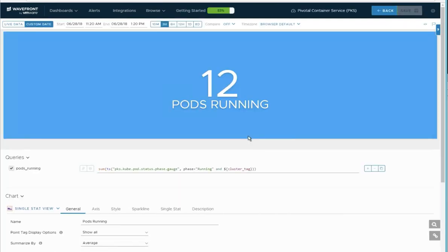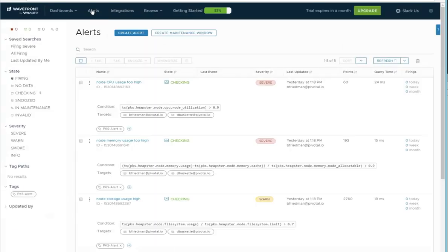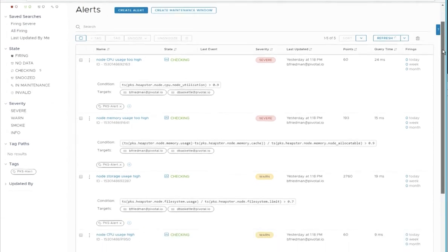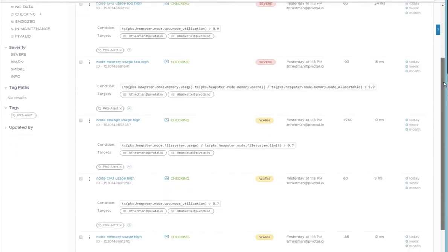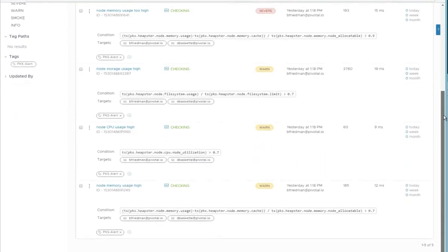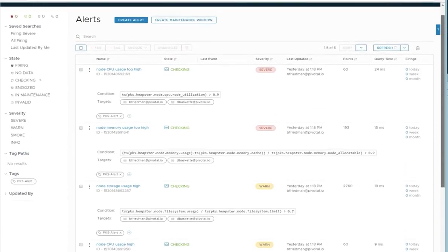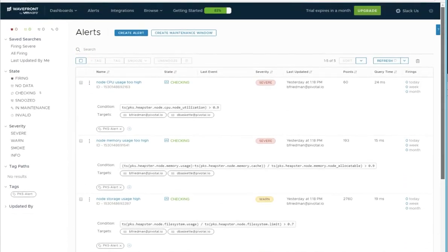If we drill into any of these, we can set up the charts that show on the dashboard. Clicking on alerts shows us all the alerts available and allows us to edit the thresholds. So you see there are a lot of alerts and metrics available within Wavefront for PKS.